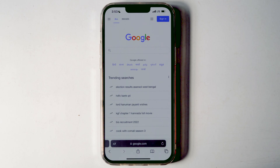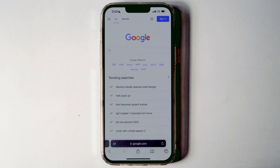Today I'm going to talk about how to move the Safari address bar from bottom to top on iPhone. Before wasting time, let's get started. Launch the Safari browser on iPhone and open any website of your choice.